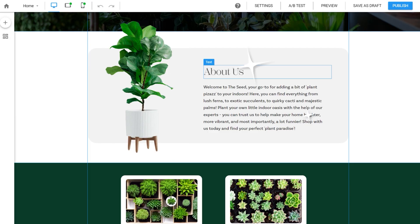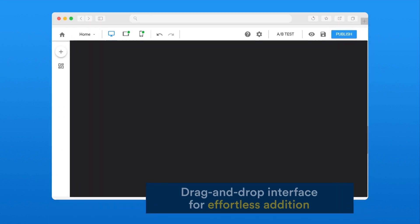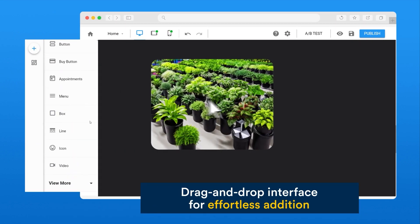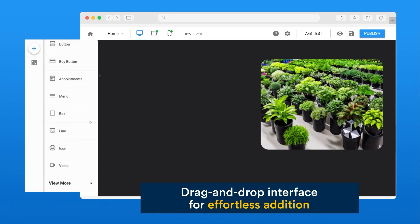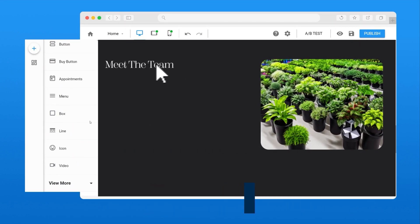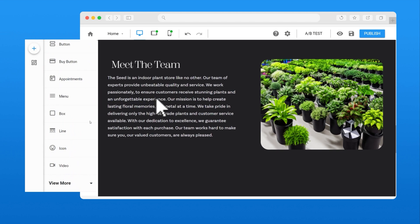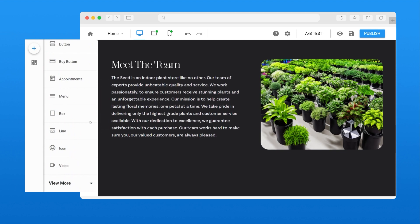It can even take care of language translation. Built on a hassle-free drag-and-drop interface for effortless addition of buttons, forms, and pop-ups, making it a breeze to manage your website.